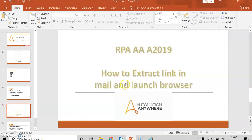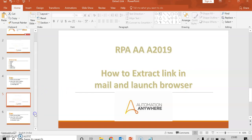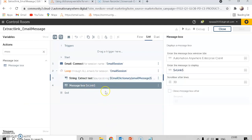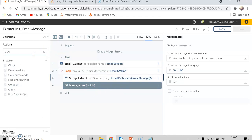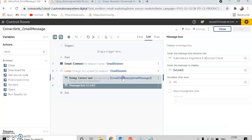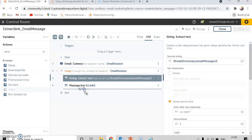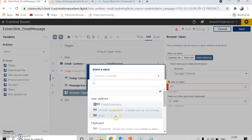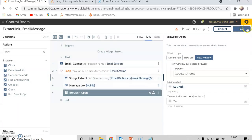I have extracted the link and stored it in the 'vlink' variable. I'm going to open the browser using the same vlink variable. The steps are the same: email connect, loop each mail in a mailbox, extract the link, then open the browser. After the extract text step, I will add an open browser action. My browser will be Chrome, and the link to open will be the vlink variable pressed with F2. Save and run it.